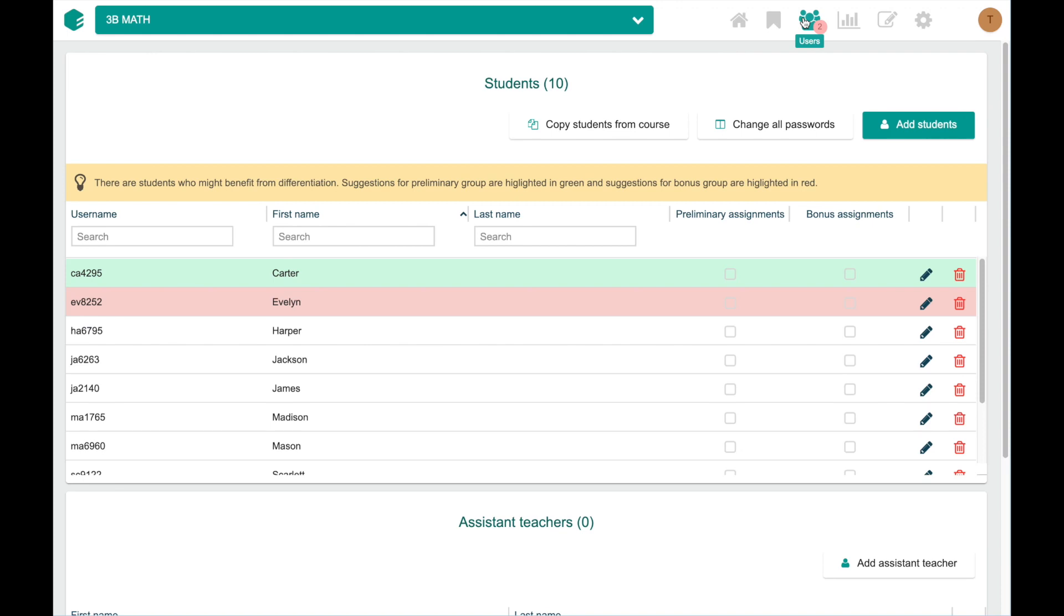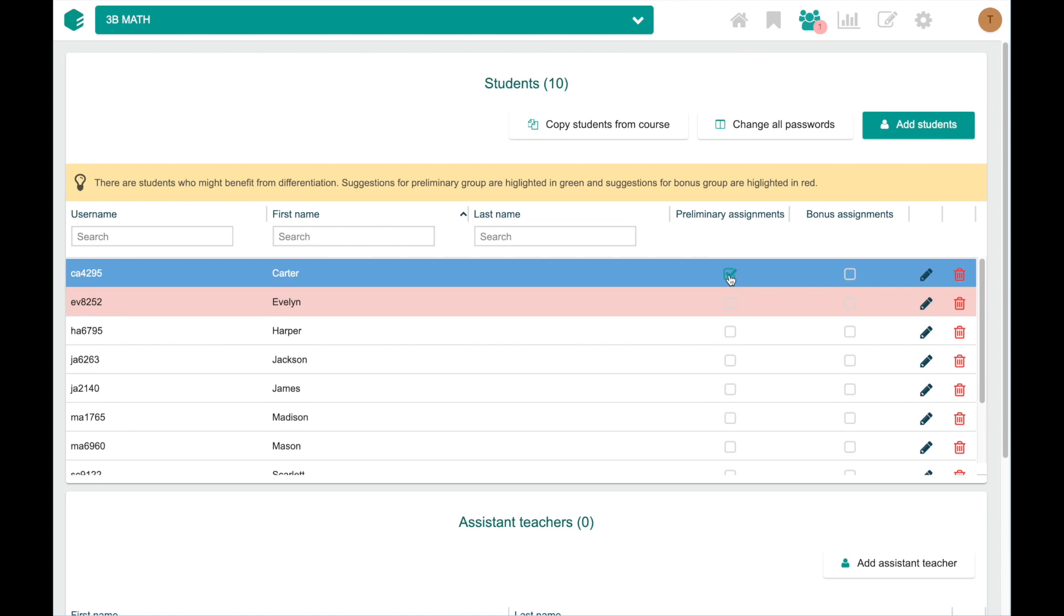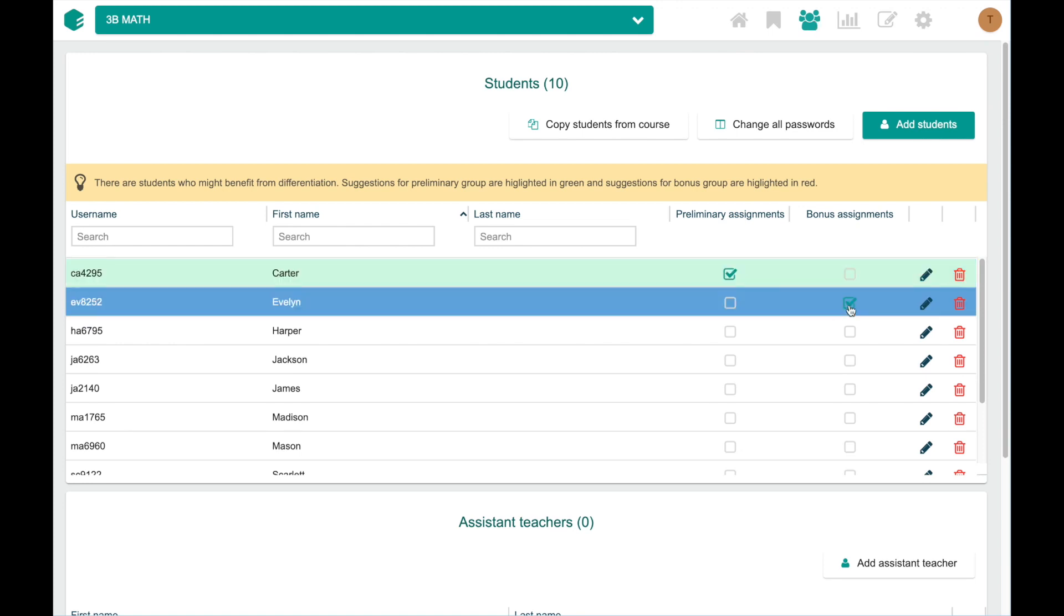Carter highlighted in green should be included in the preliminary assignments, and Evelyn highlighted in red should be included in the bonus assignments. To do that, we just tick the checkboxes like this, and we are ready.